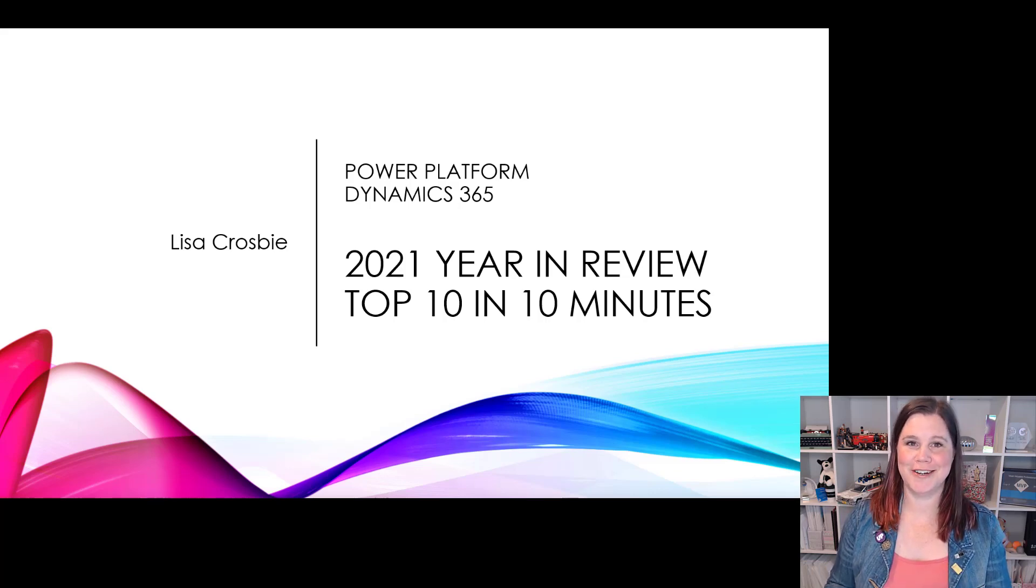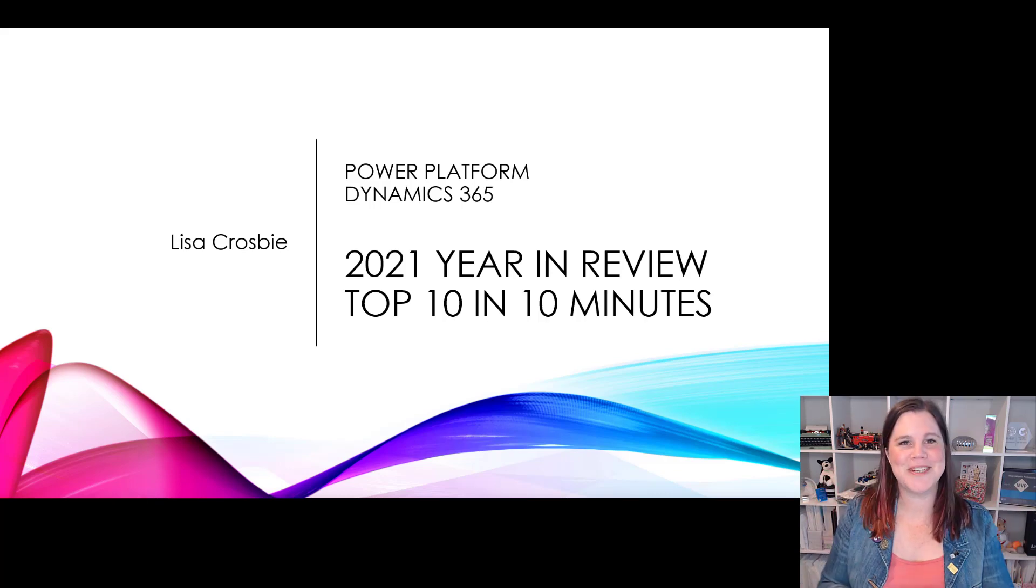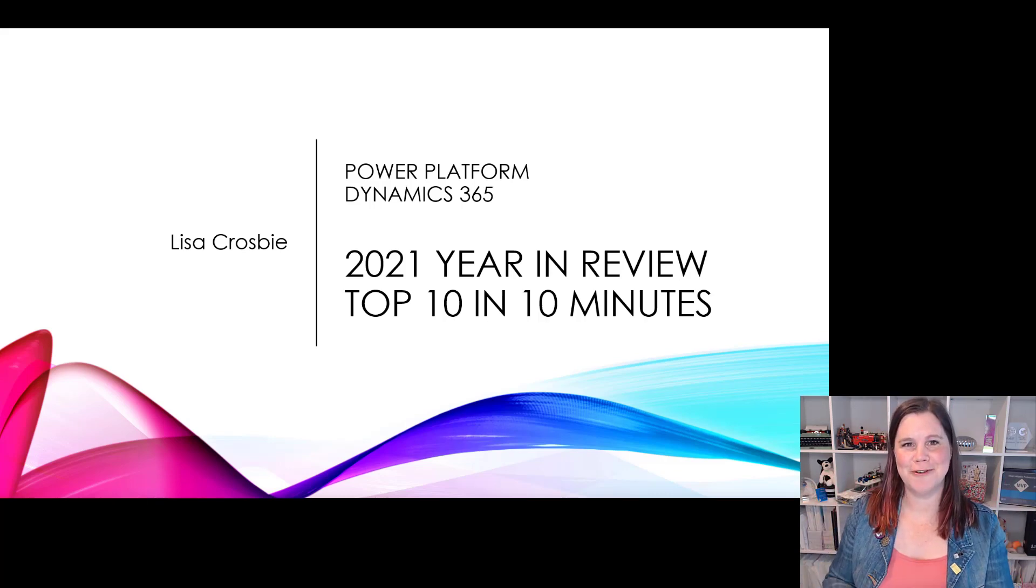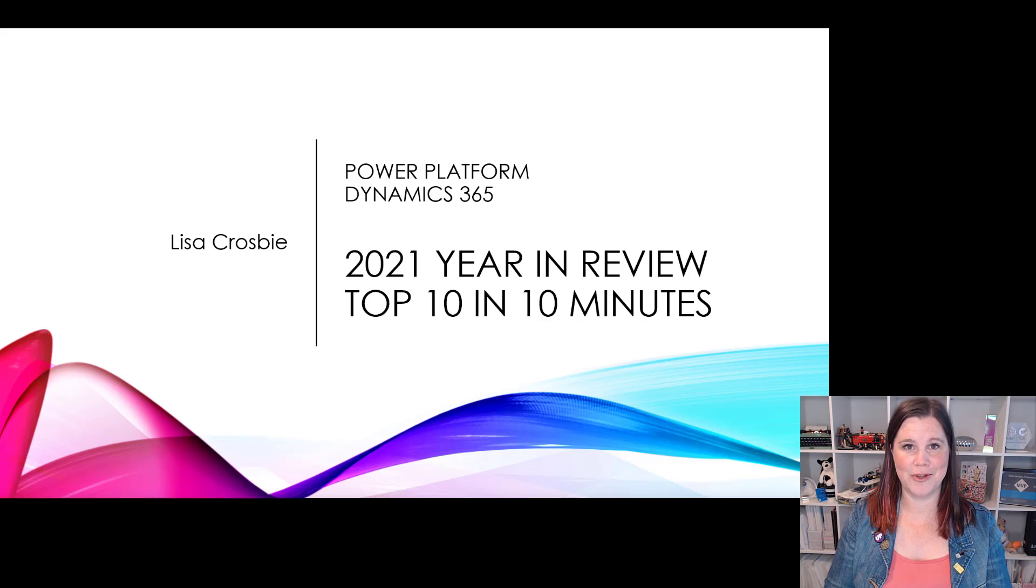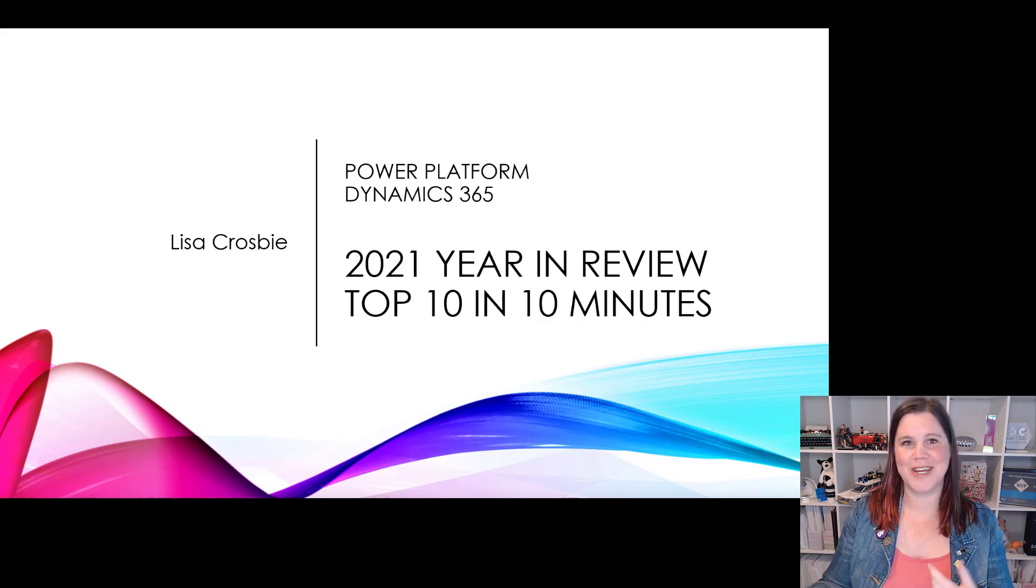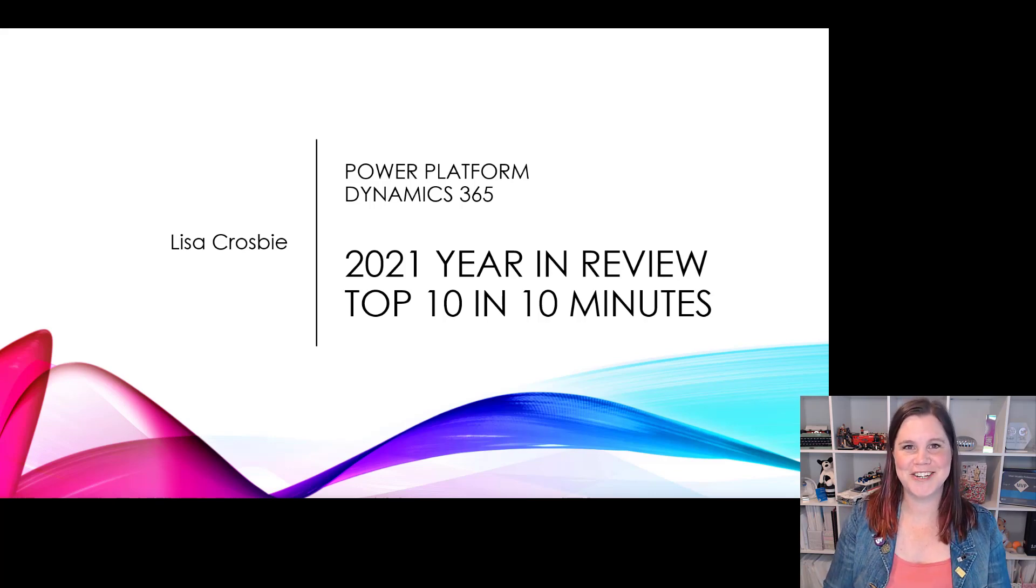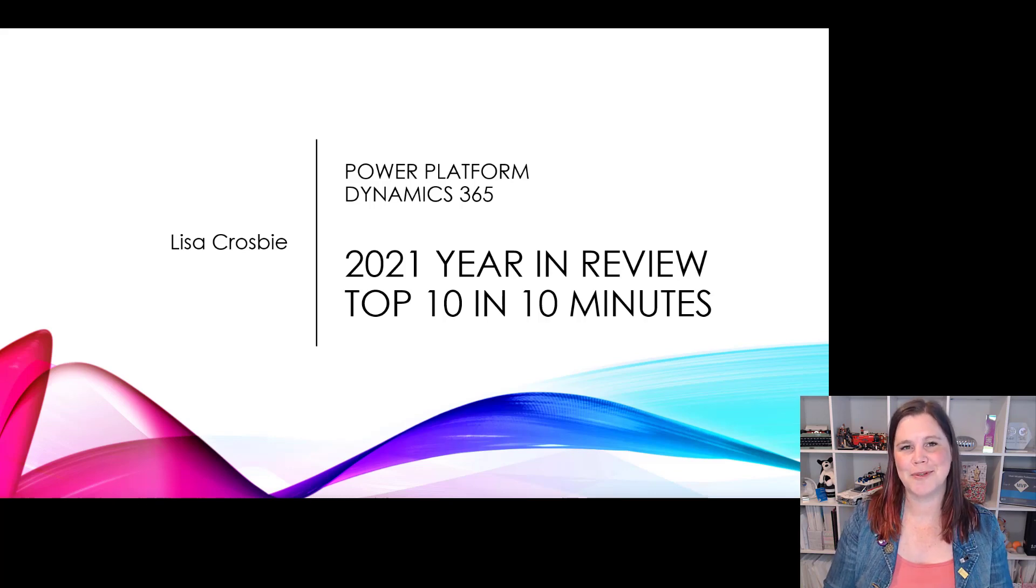It's been a huge year in Power Platform and Dynamics 365. This is my top 10 in 10 review of the highlights of things that were delivered or delivered in preview this year. There's a heap of other stuff that was announced we'll get to that next year. No doubt here's what we were delighted by and able to start working with in 2021 that I think is the most important.